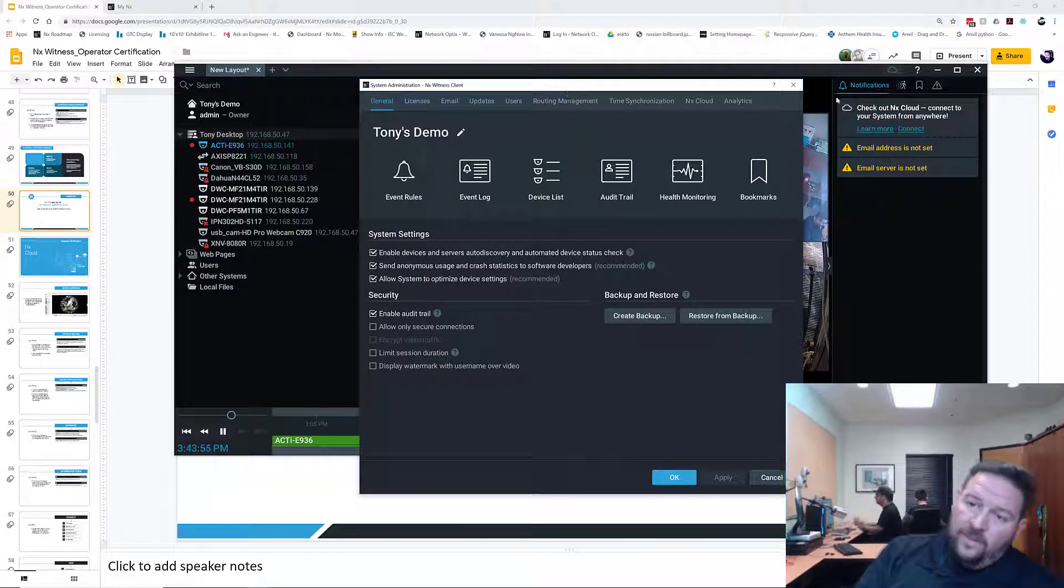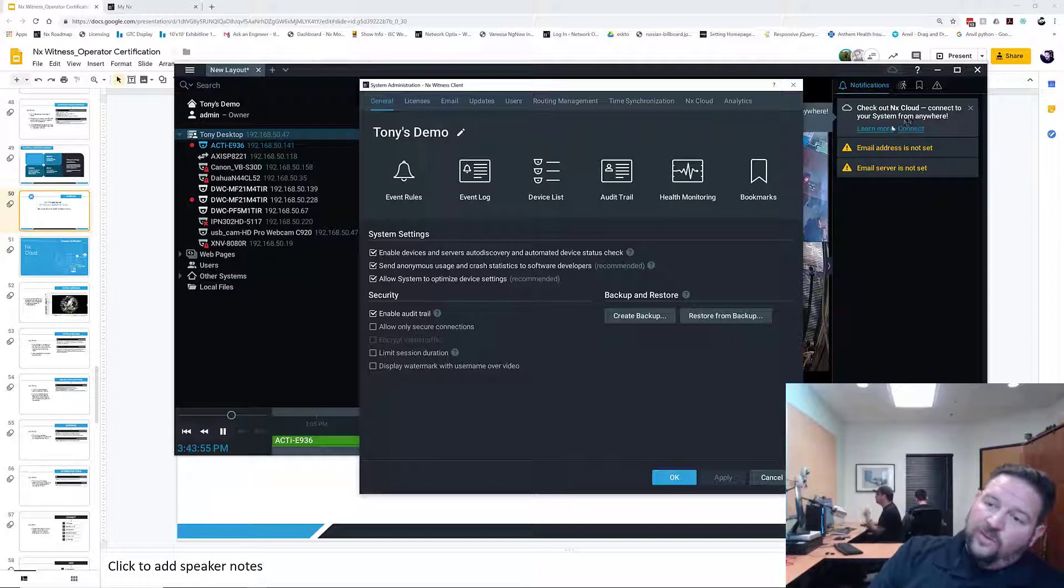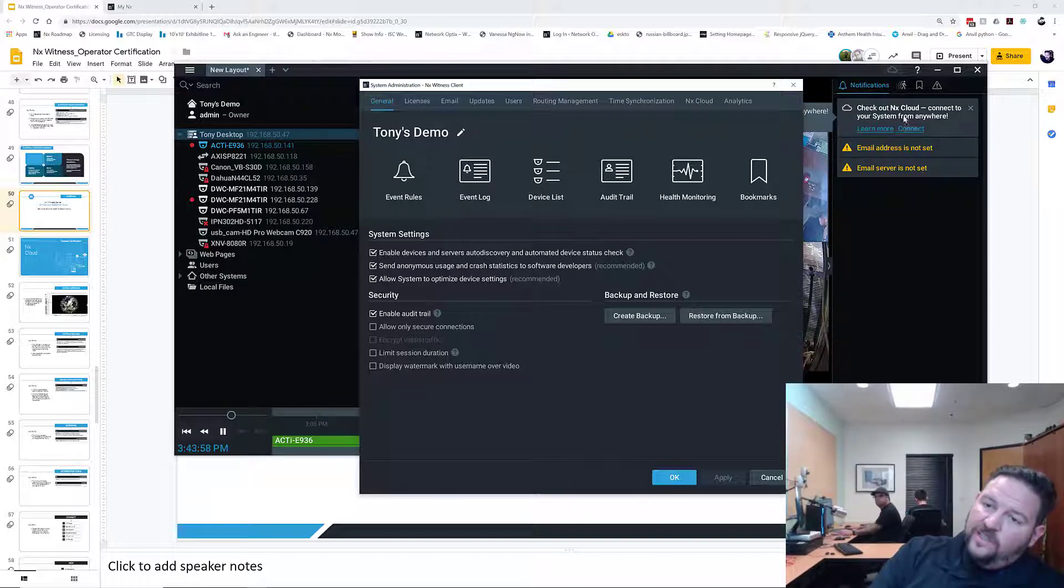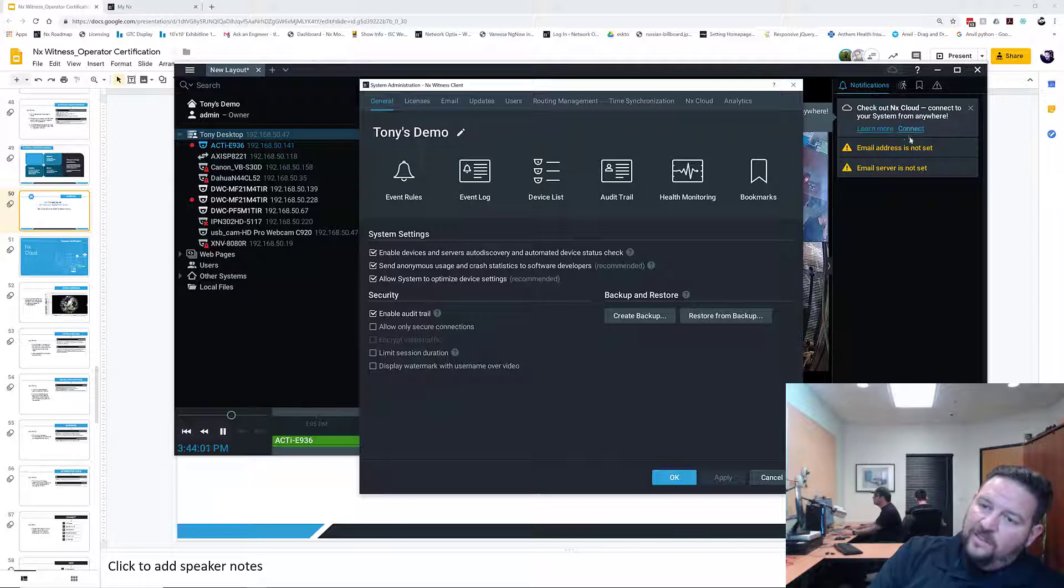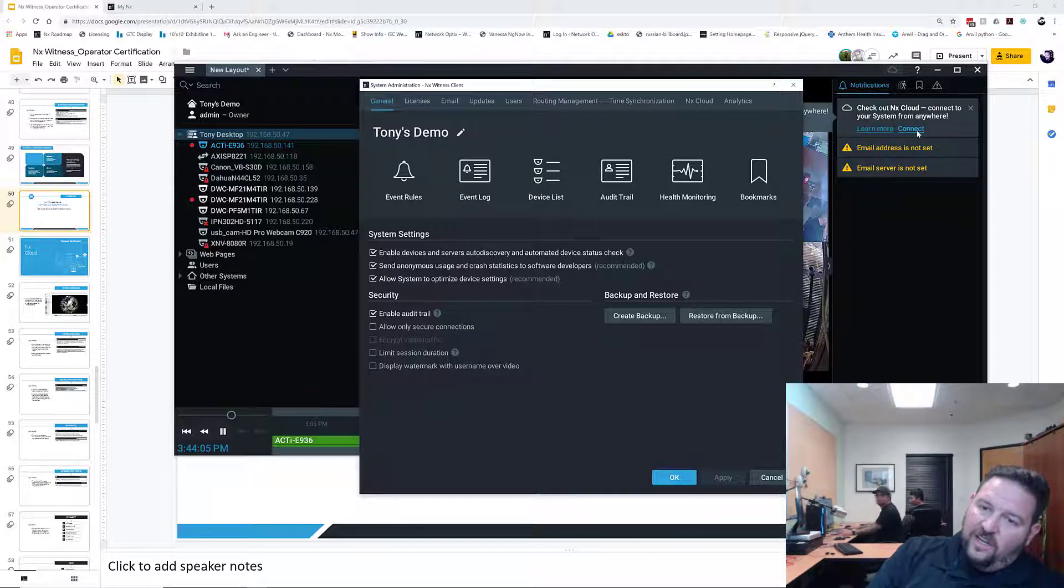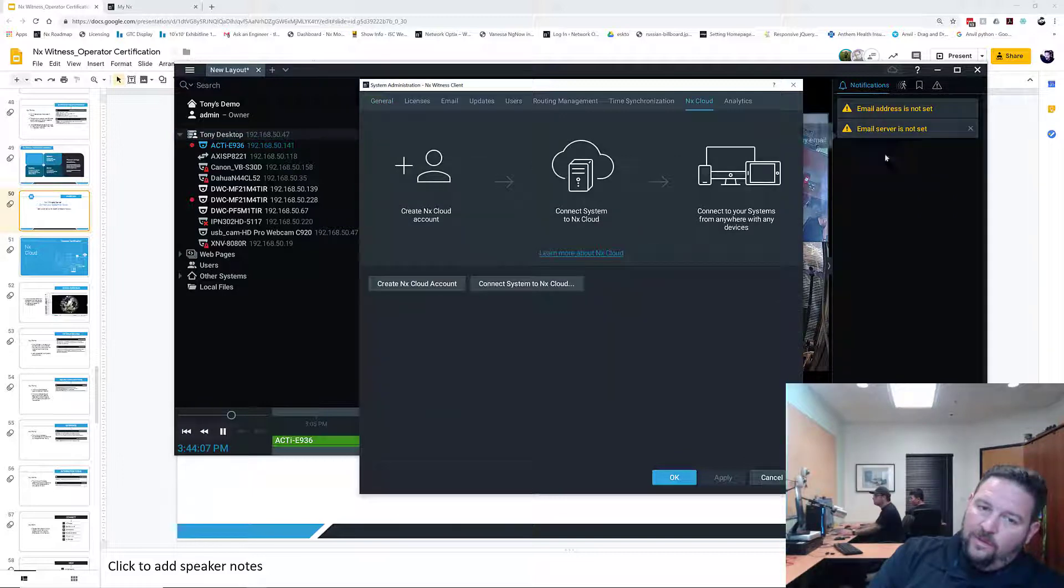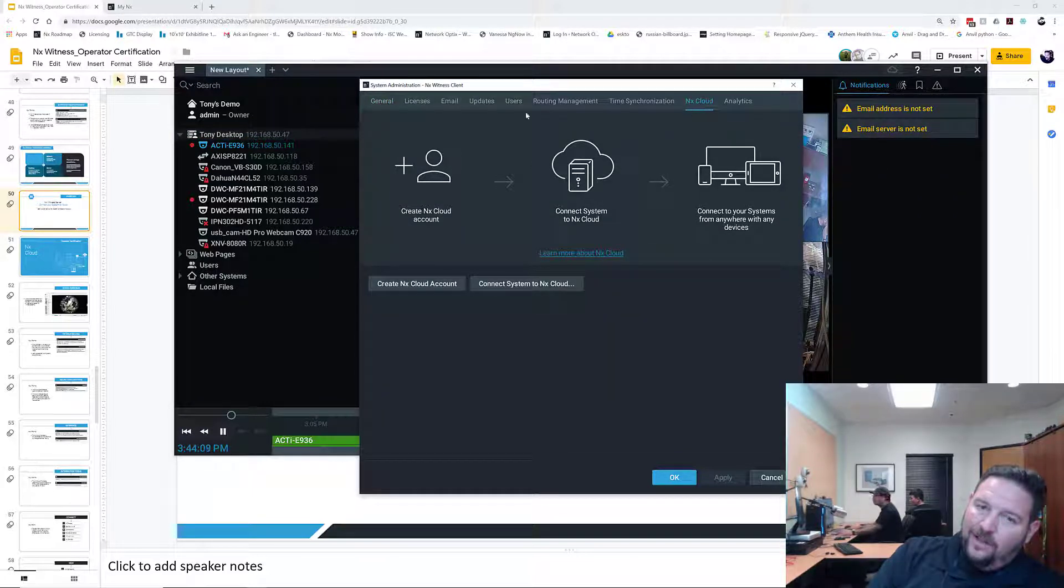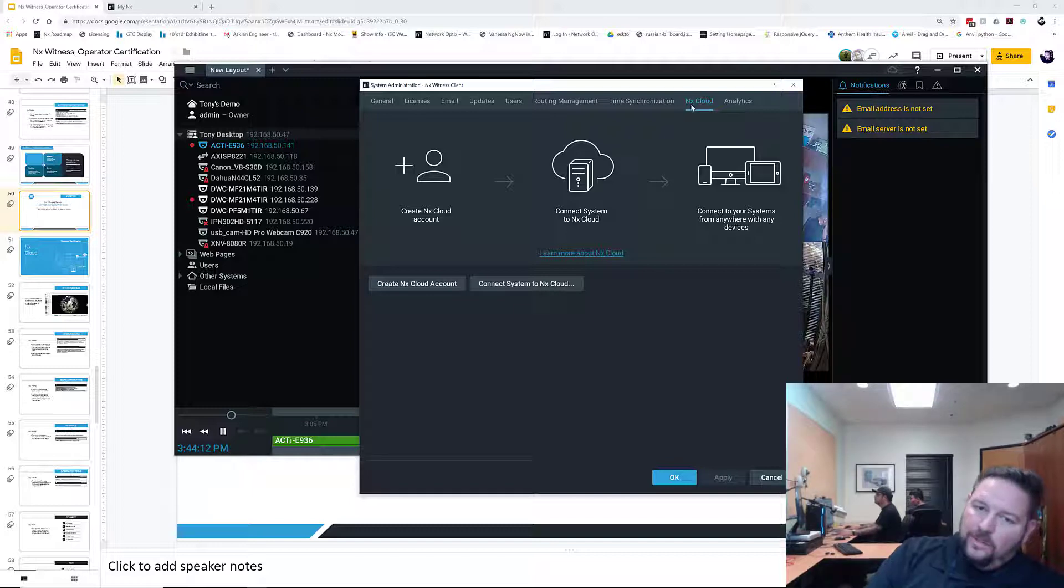In your new system you can see over here you got a notification that says connect your system to cloud, check out NX Cloud. You can just click there to connect as well and it'll open up the NX Cloud dialog, or you can go to System Administration and click on NX Cloud.